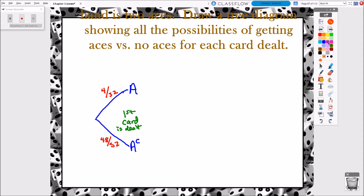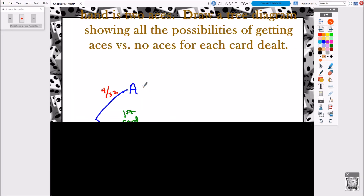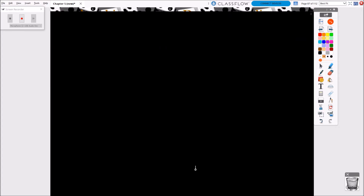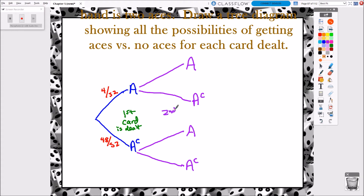Now let's talk about what happens with the second card. In alternate reality number one, the first card we got was an ace. The second card is then either going to be another ace or not an ace. And in alternate reality number two, our first card wasn't an ace, but that doesn't mean all is lost — maybe the second card is an ace, or maybe the second card is also not an ace. So this represents when the second card is dealt, but in two different variations depending on what happened first.